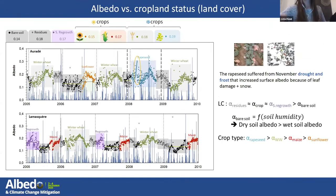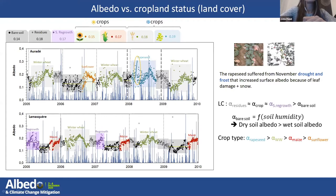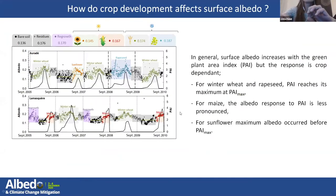This figure presents the daily albedo at Aorade and La Masquerre between 2005 and 2010. At both sites, the albedo of bare soil, represented by black dots, is always lower than the residue, regrowth, or crop albedo. The albedo is very noisy because of soil surface humidity. Winter crops like winter wheat and rapeseed had higher albedo than summer crops. Surface albedo increases with the green plant area index, but the response is very crop-dependent. For wheat and rapeseed, it reaches its maximum at LAI max; for maize, the albedo response to LAI is less pronounced; and for sunflower, the maximum albedo occurred before LAI max.